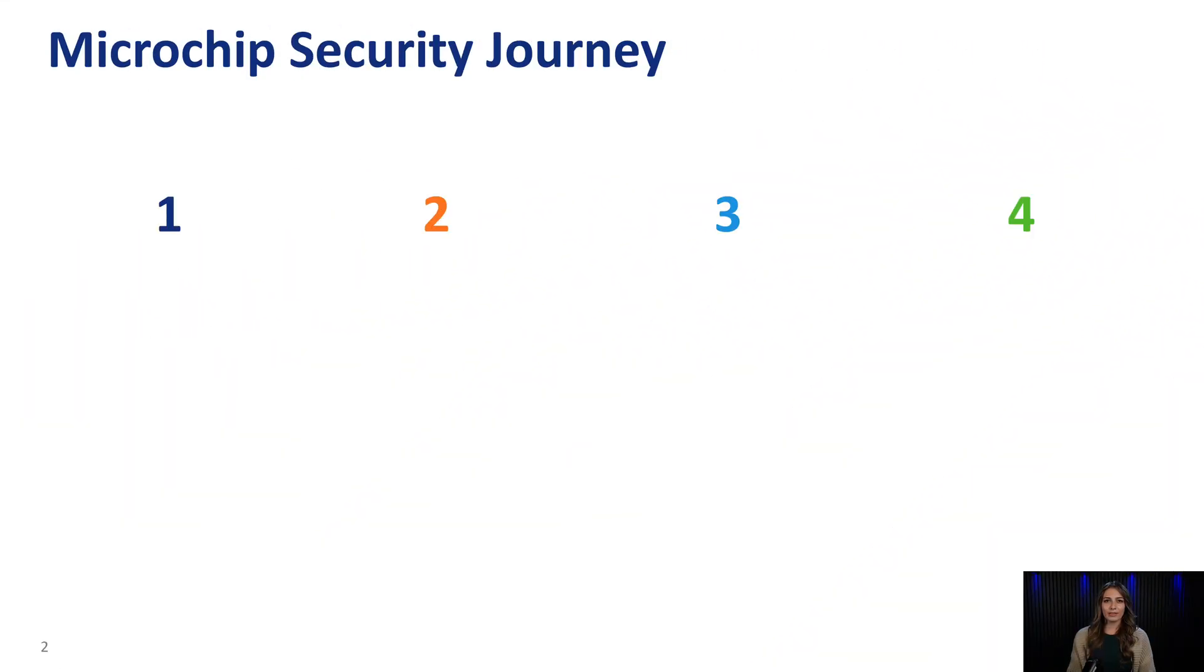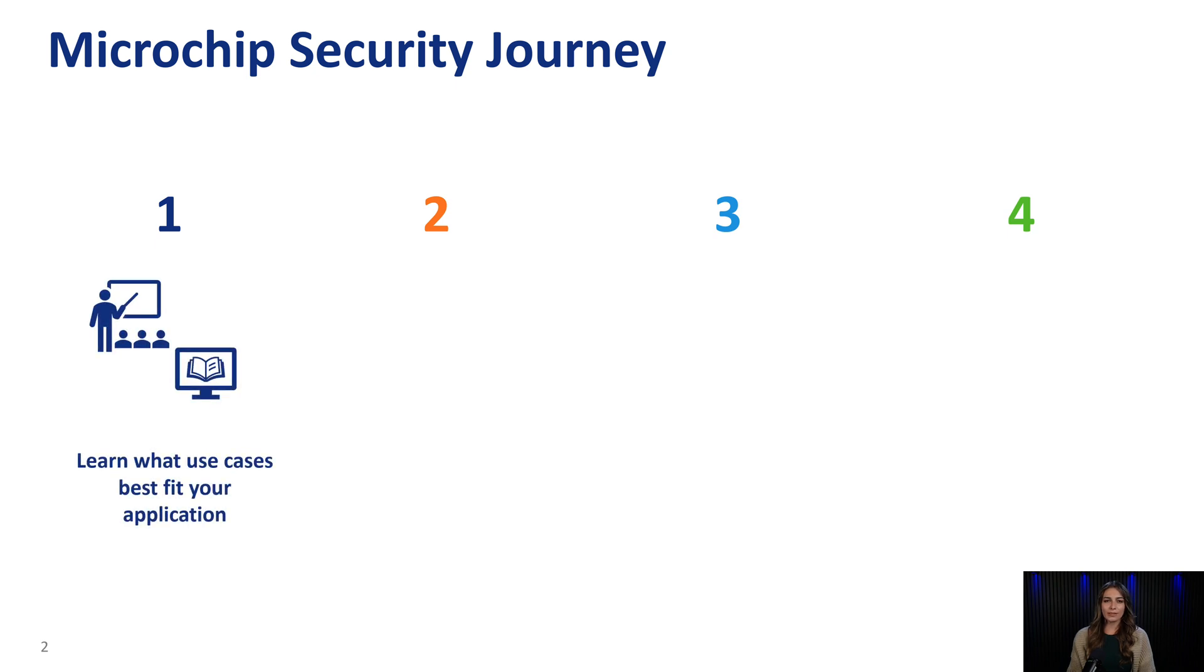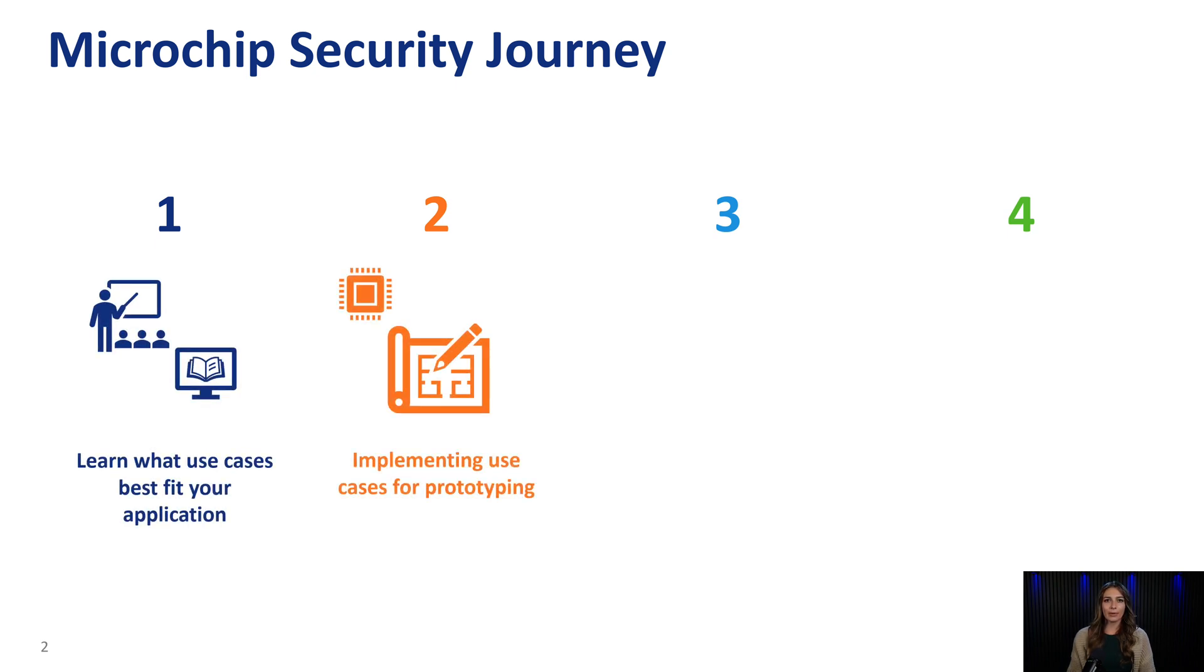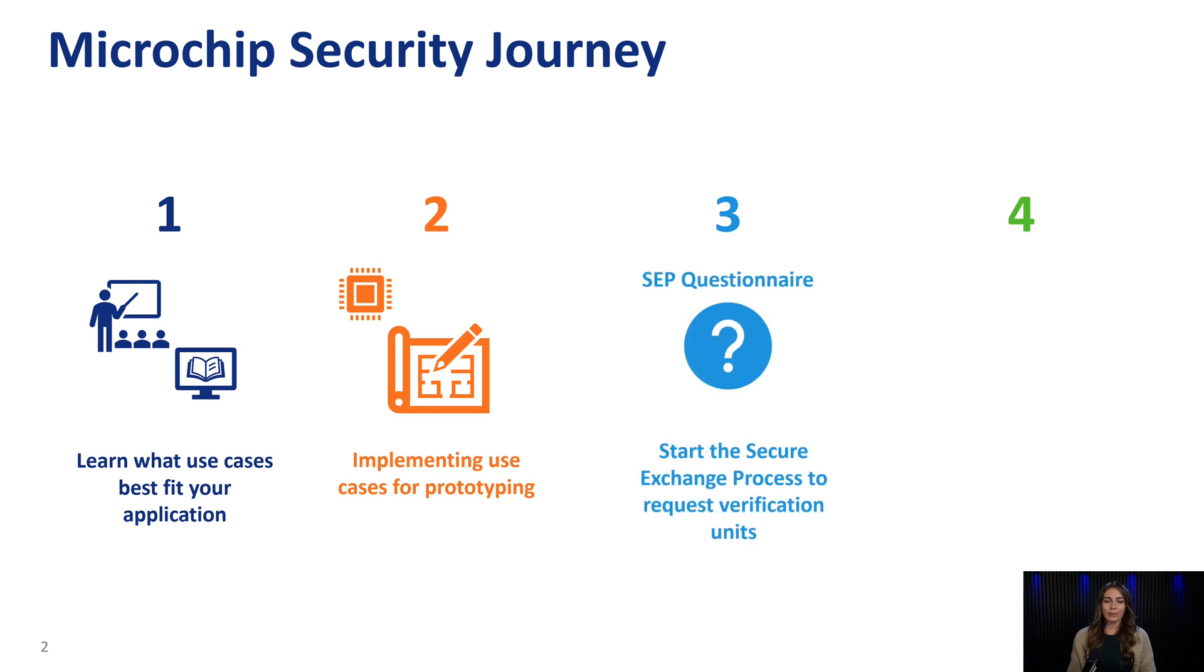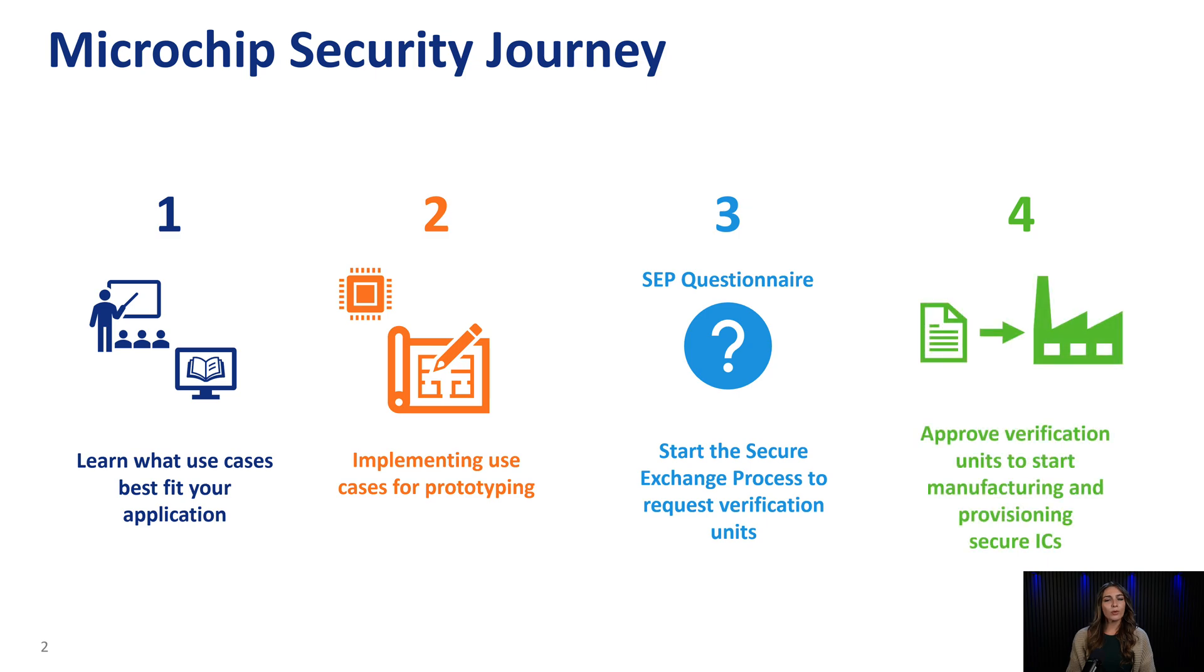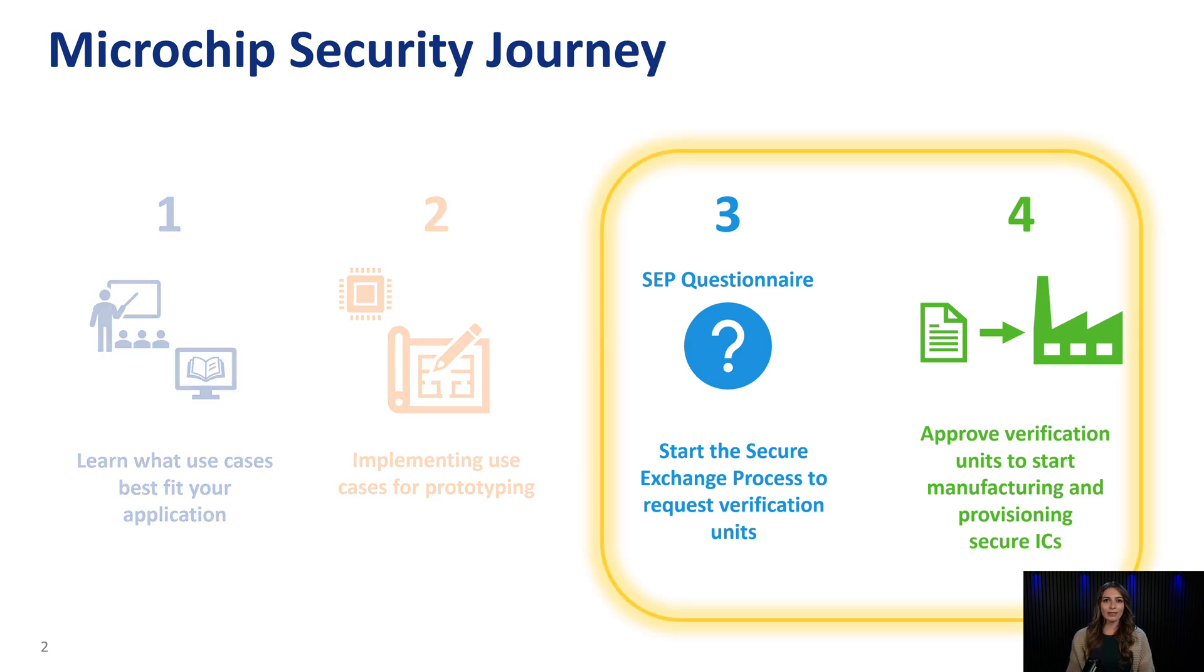A typical Microchip customer looking into security will first learn what use cases best fit their application, and then implement those use cases into their prototype. After they're confident with their design choices, they will request verification units from Microchip using the secure exchange process. And the last step will be for the customer to approve of the verification units so Microchip can take the information from the secure exchange process and begin production. In this video, we'll focus on the last two steps.